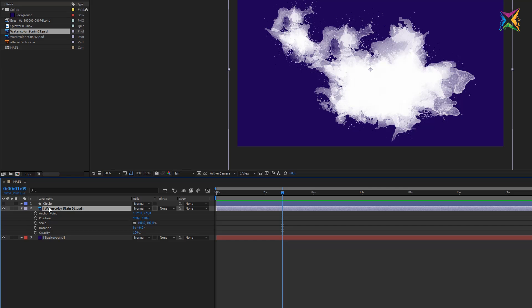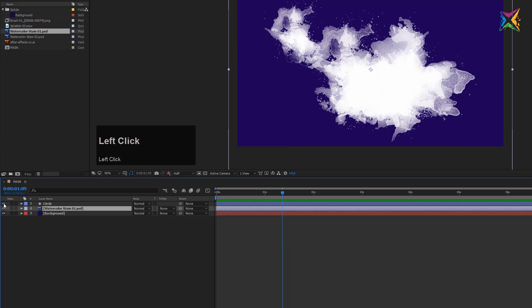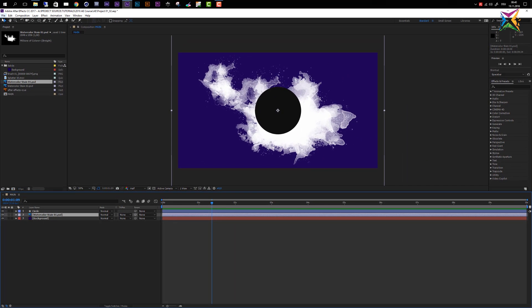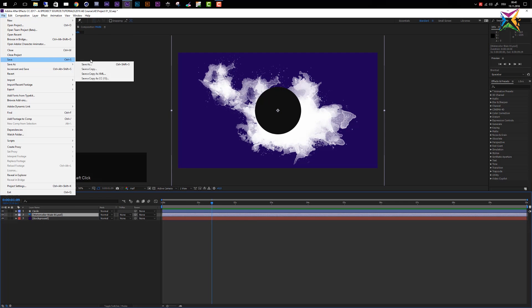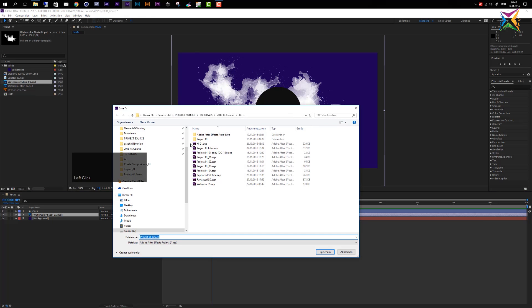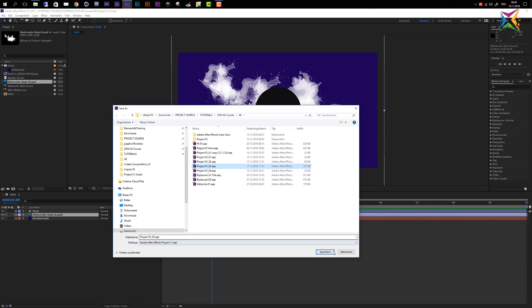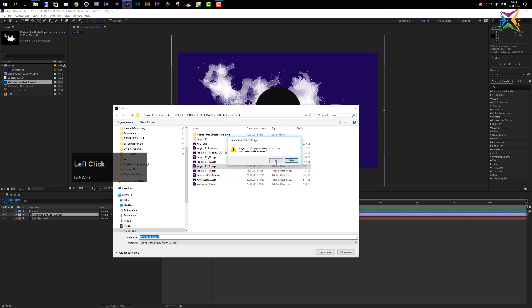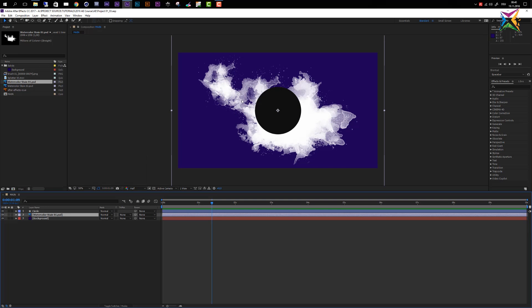Now you know how to access the most important layer properties, how to change them, and the most important keyboard shortcuts. As a last step, let's close all properties, make the circle visible again, and save our file. Go to File, Save As — I'll save this as 'project_one_underscore_three'. In the next video we'll start creating our layout, adding more assets, changing layer properties to create a nice look, and begin building our intro animation.